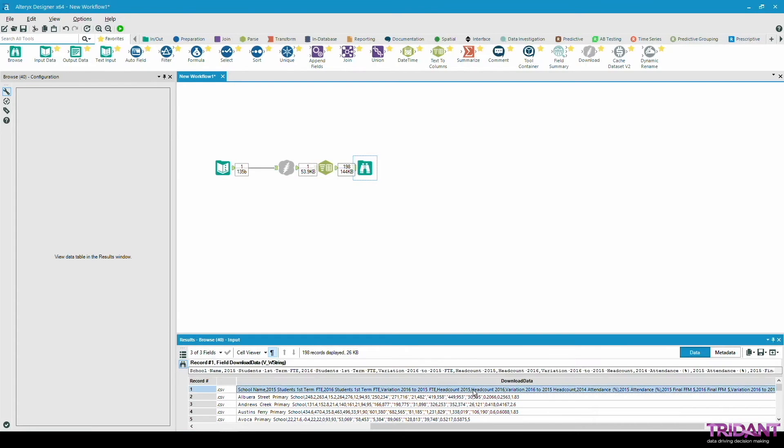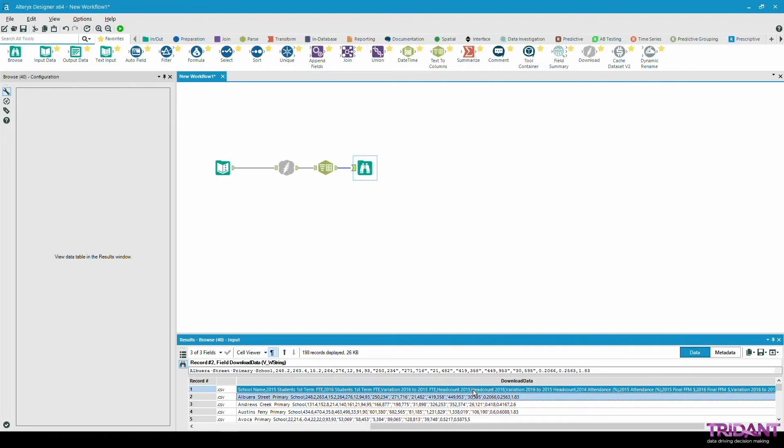Here the download data field is split into multiple rows with the first row being the original name of the CSV data set followed by the data.